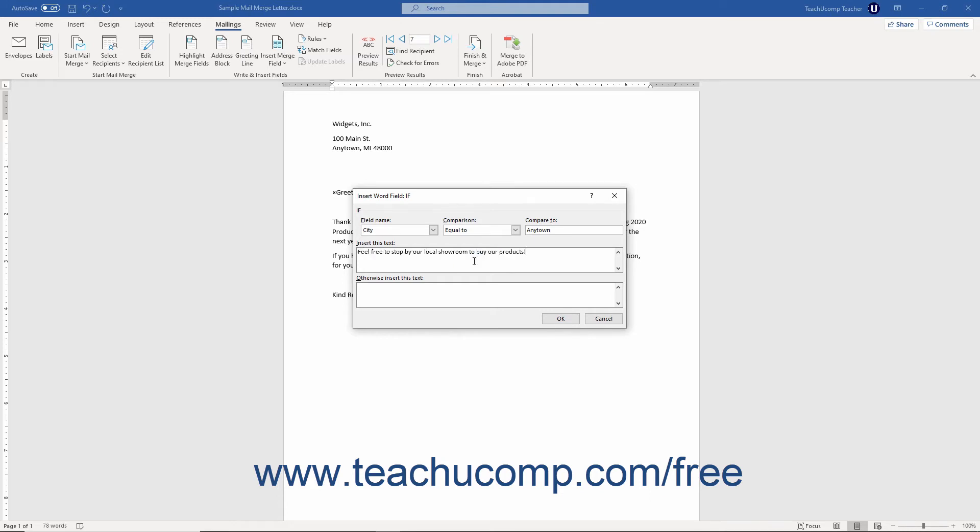If there is no match, then enter the text to display into the otherwise insert this text field.